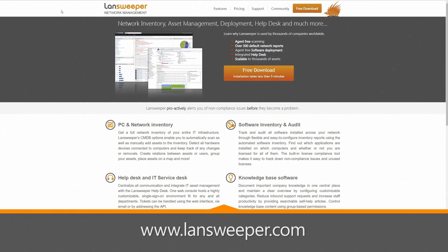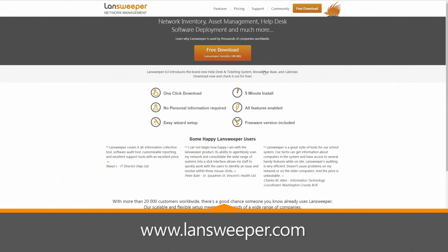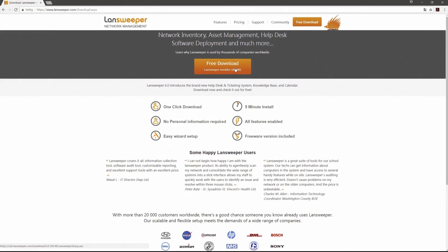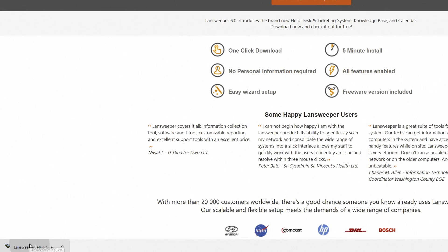Let's start the installation. First things first, download the latest installer from our website, lansweeper.com and run it on the Windows computer you want to install Lansweeper on.